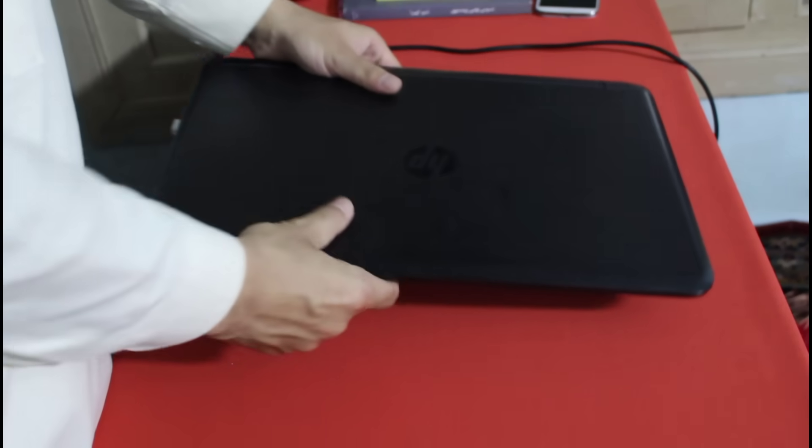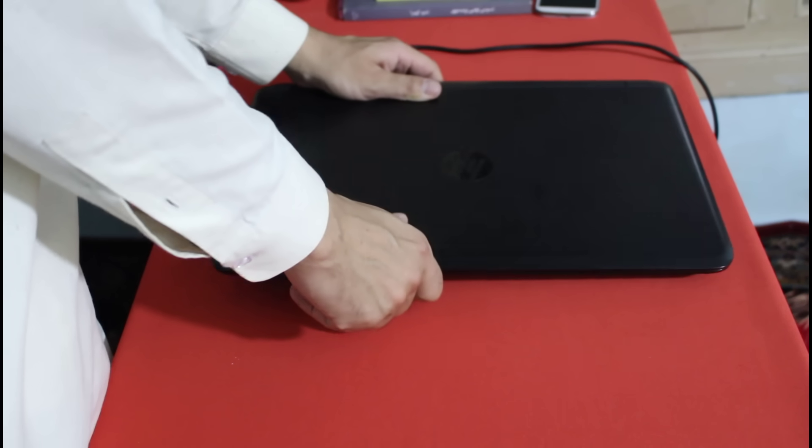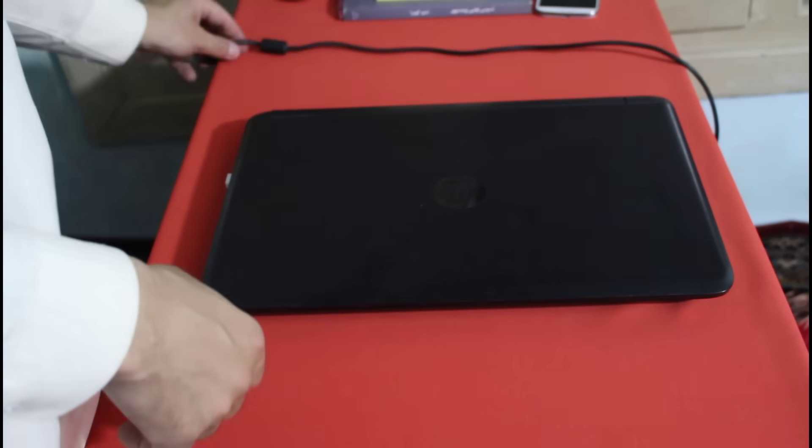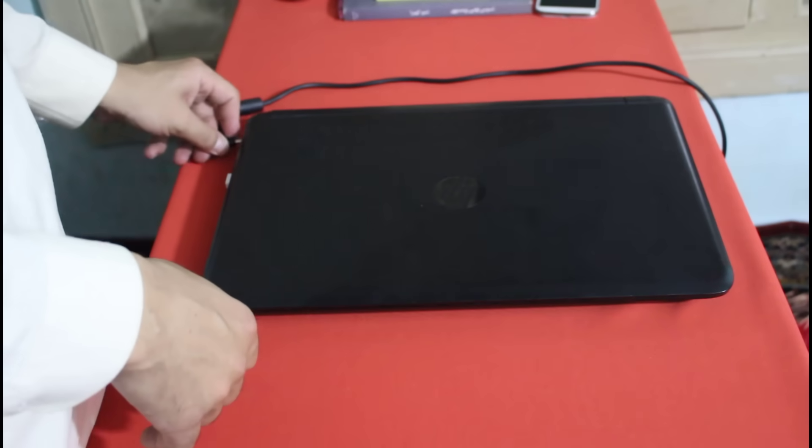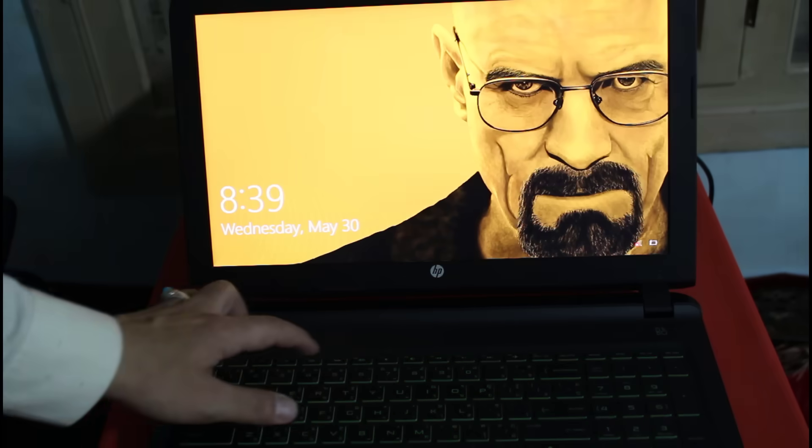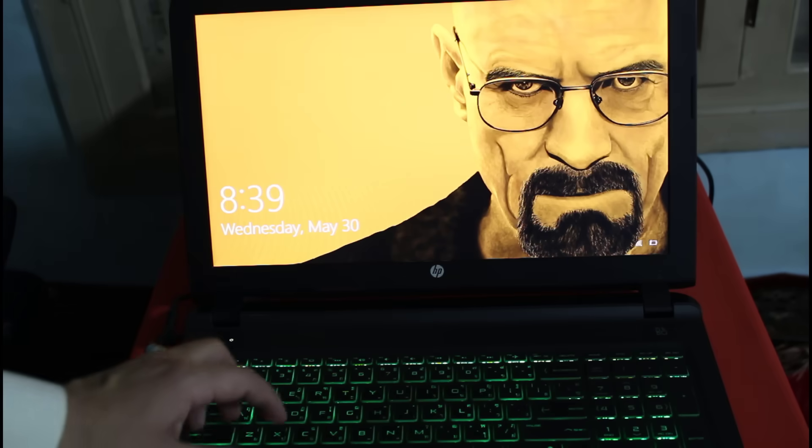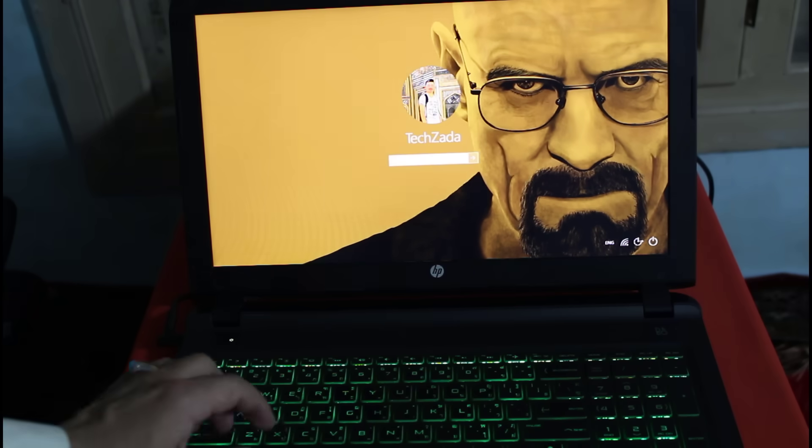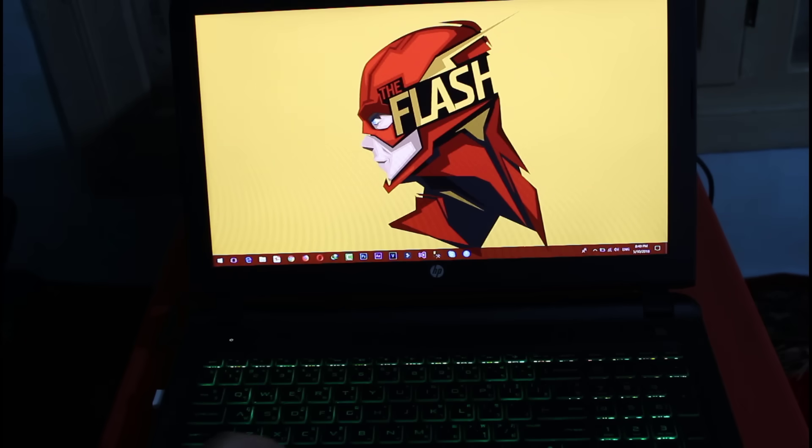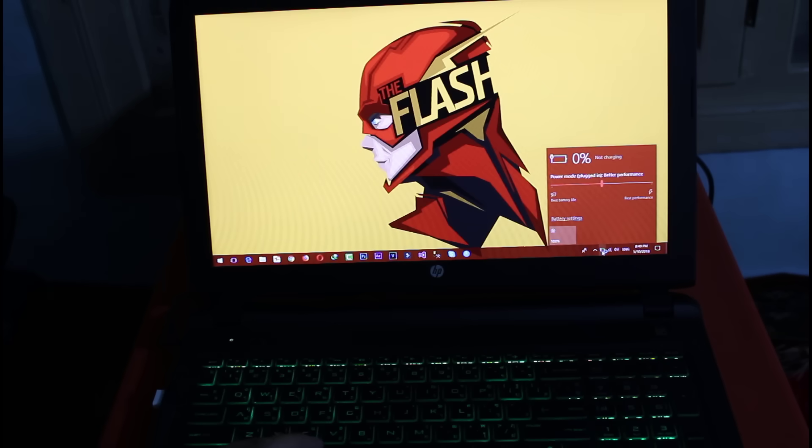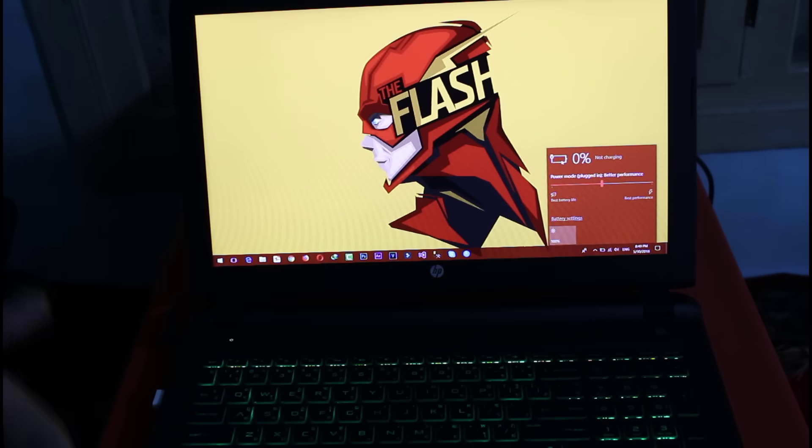Now I'm gonna plug the adapter. Let's see whether my problem is solved or not. My battery is still in same condition.